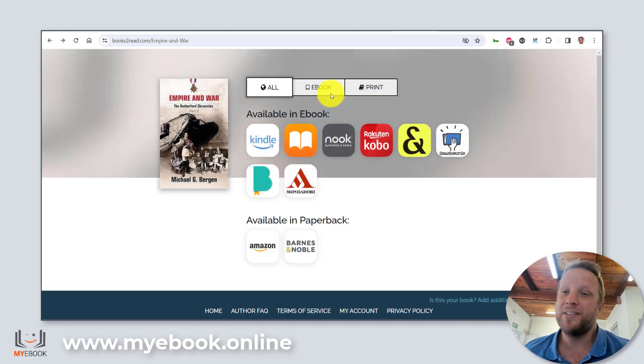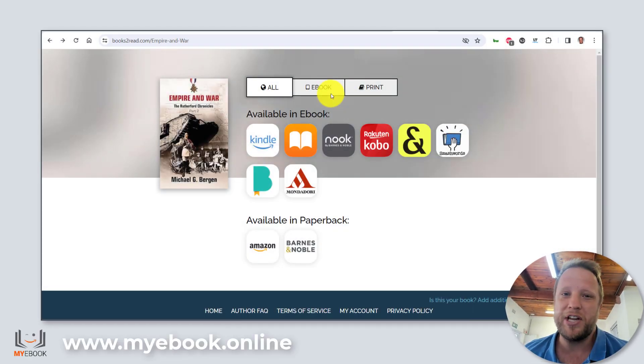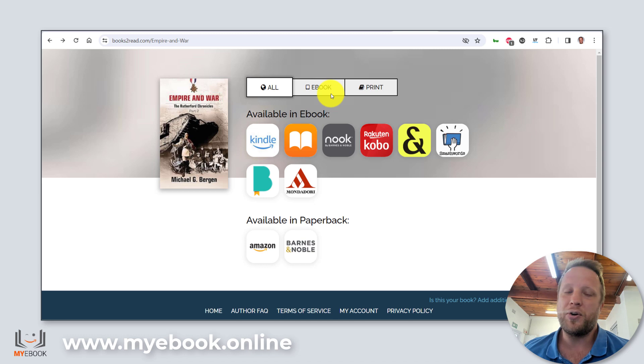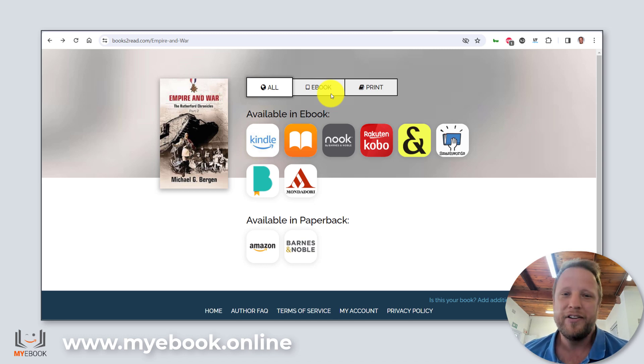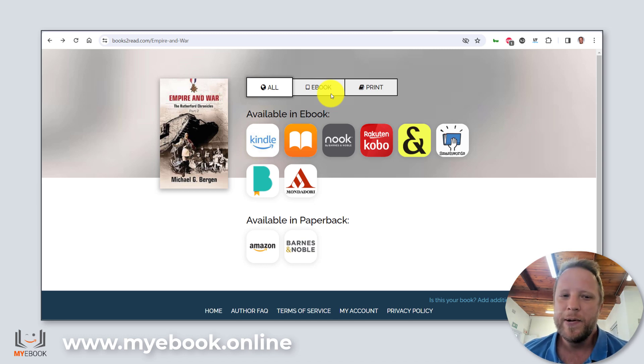Welcome back. I'm still Dave. I hope you enjoyed my previous video, the tutorial on creating your Books to Read account, a free landing page for authors.